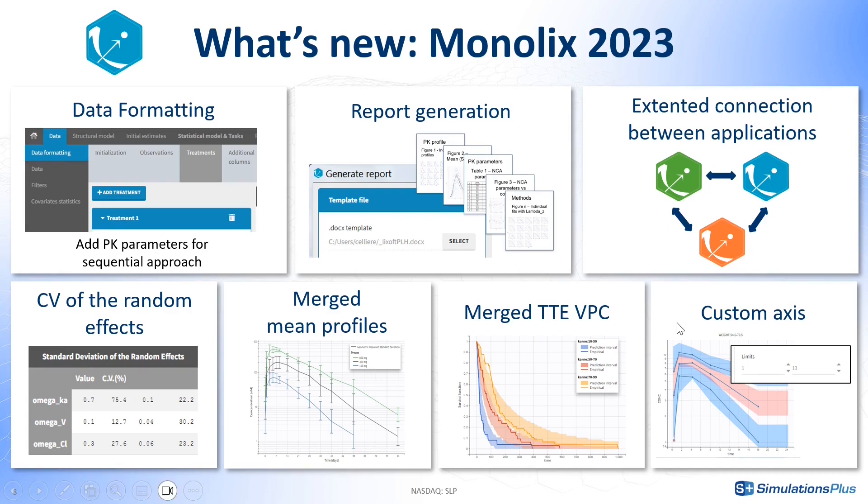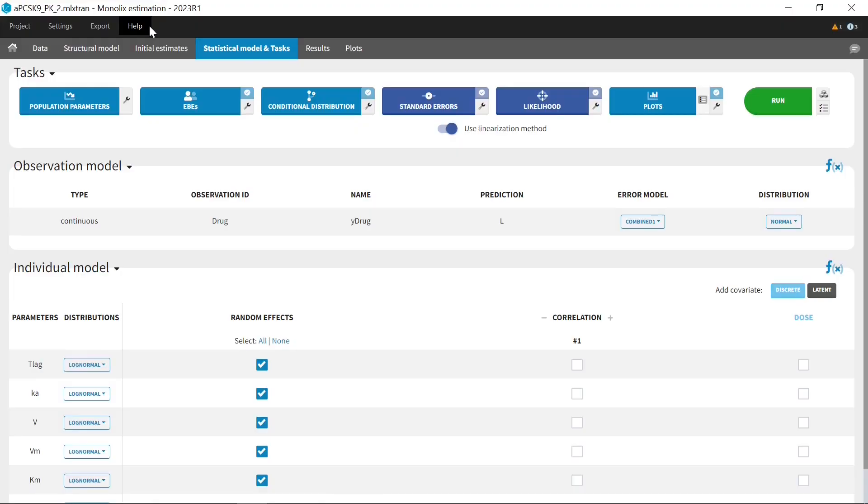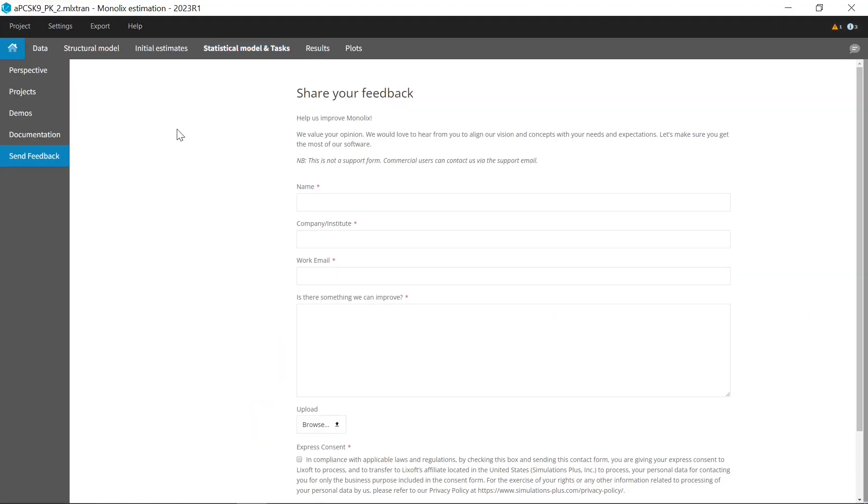In addition, to give us feedback and help us fine-tune the new features in the next versions, you can now use this form integrated within the interface.